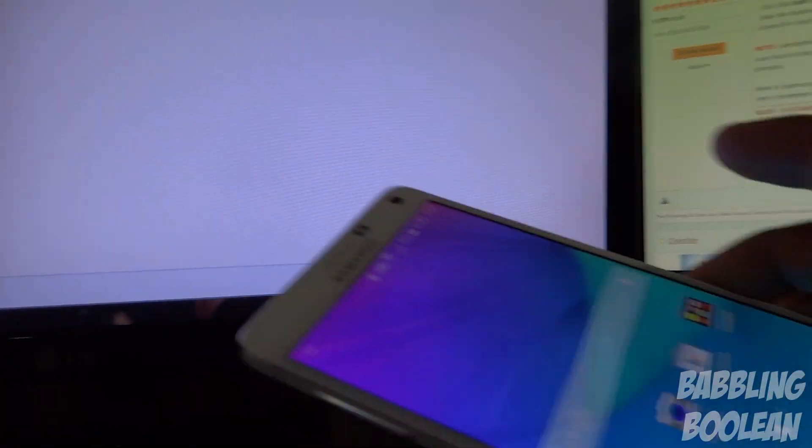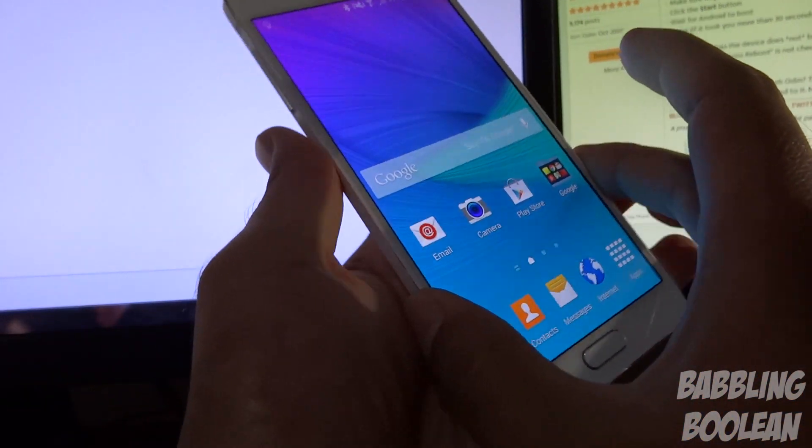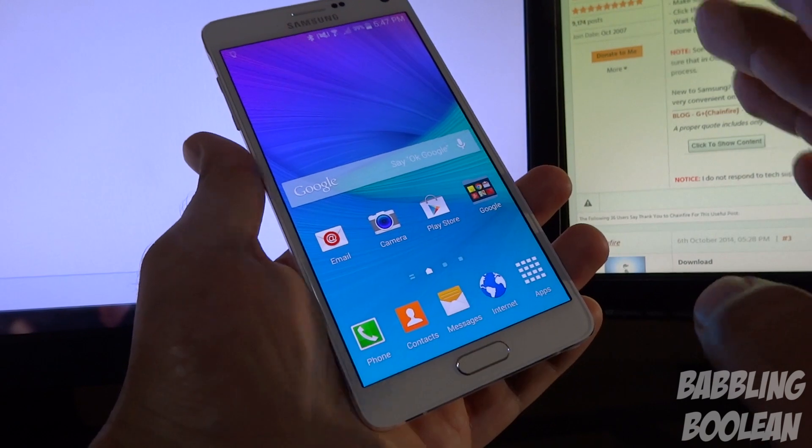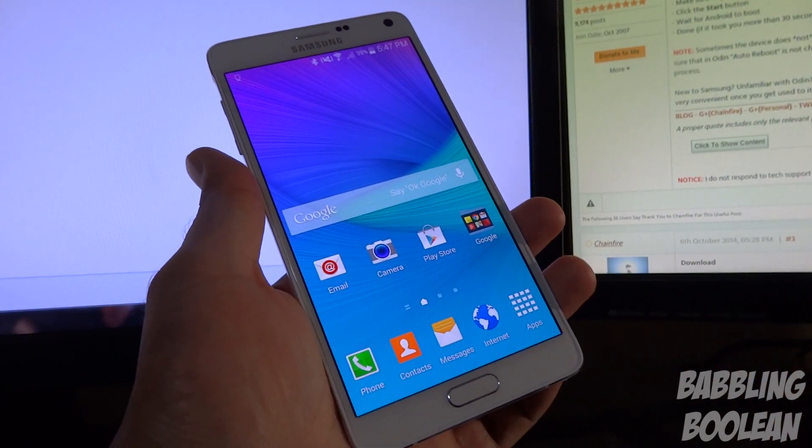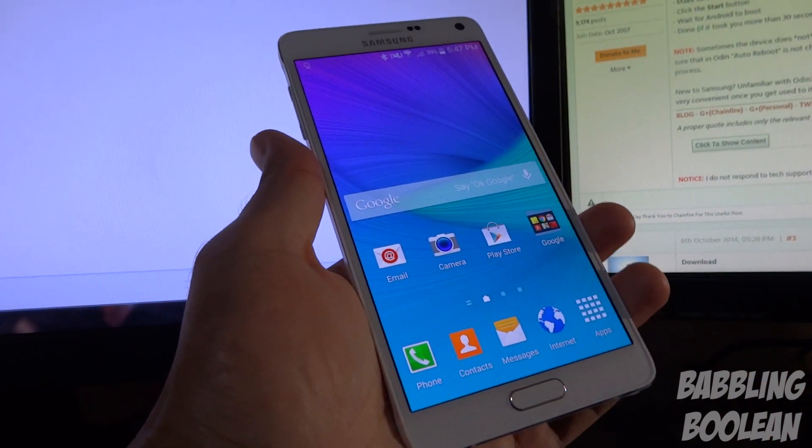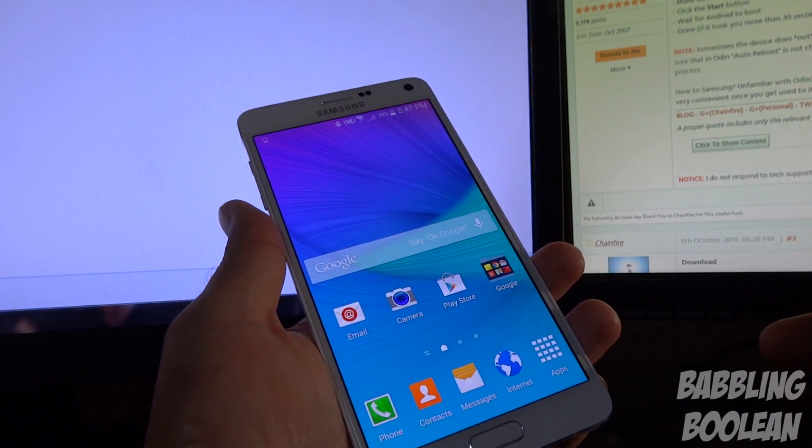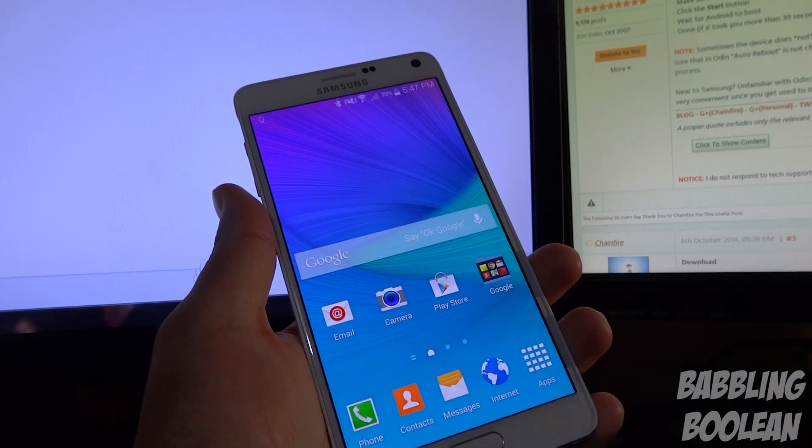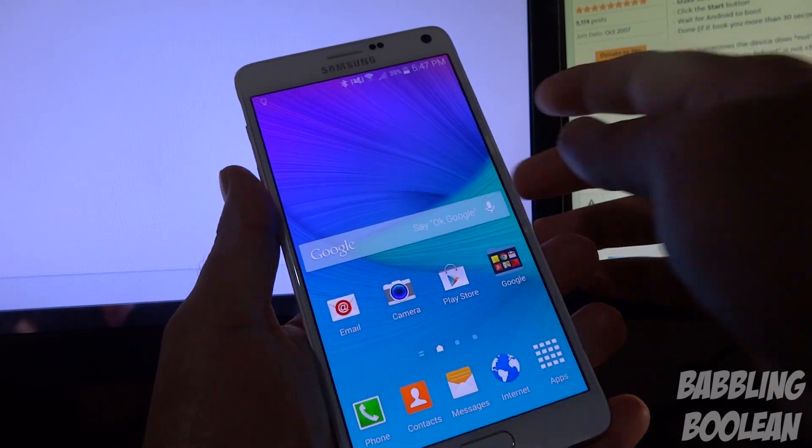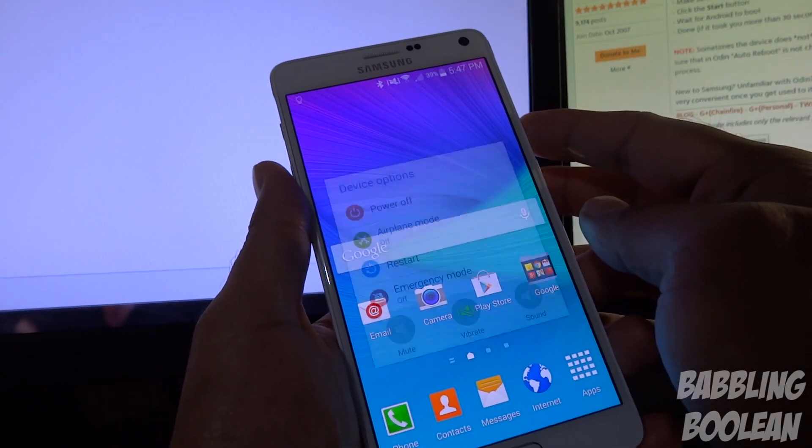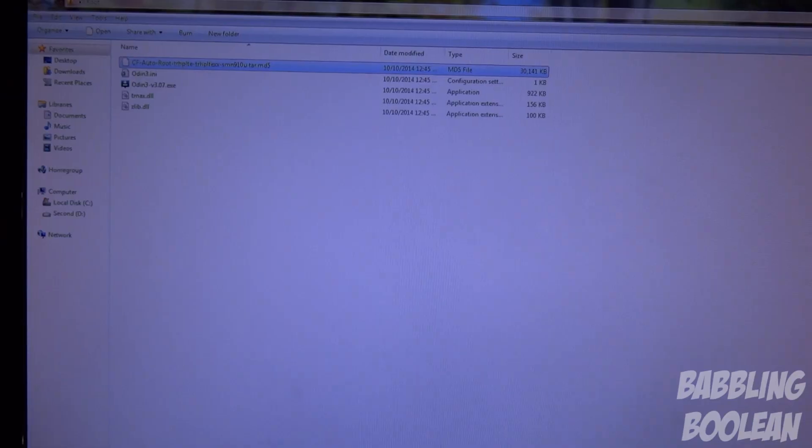So at this point, what I suggest you do is back up any pictures and videos that you might have just in case. This method should not erase anything on the phone, but it's always better to be safe. So I suggest you do that. Now you're not actually going to plug in the phone to the computer just yet. What you do is actually power down the phone itself, and when it's powered down we'll continue from there.